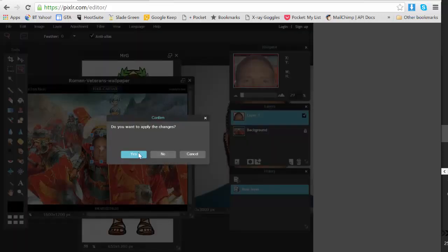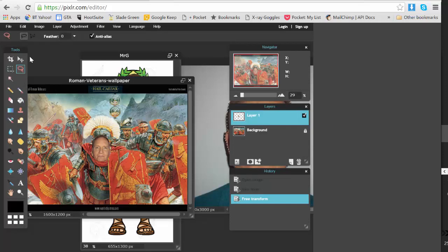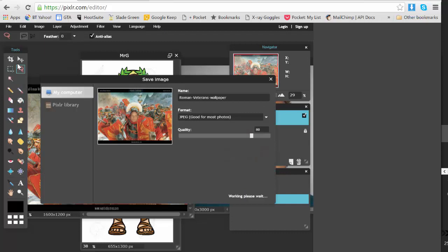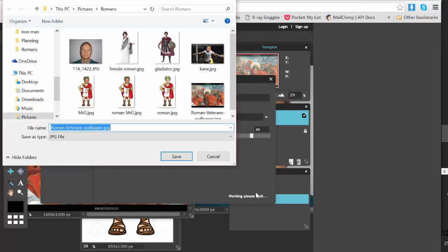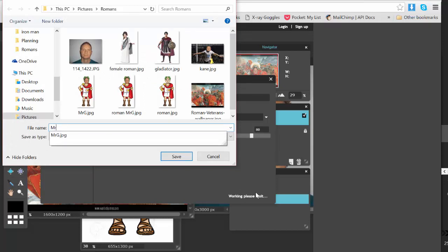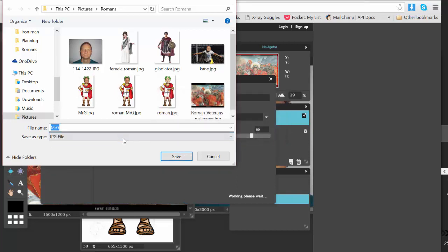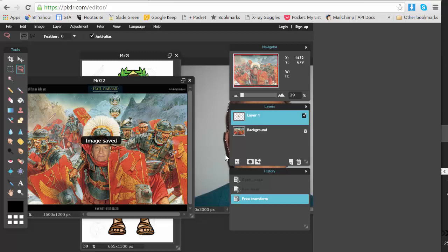And now I want to save my picture, so again I go File and Save. And when I go to save it, I type in Mr. G and see what happens. I click on Save, and it's saying do I want to replace my other picture. No, I don't actually, I want to keep both pictures. So I'm going to click in here and call this Mr. G 2 or Mr. G Roman Centurion and save that picture. All done.